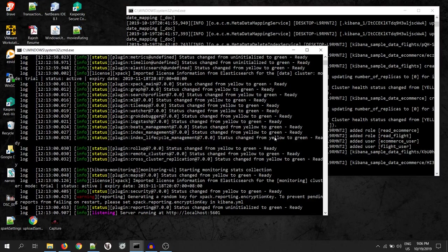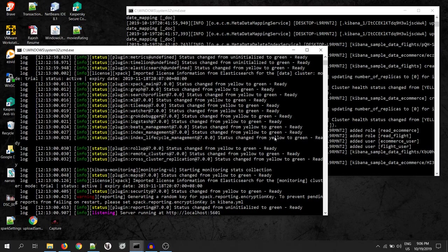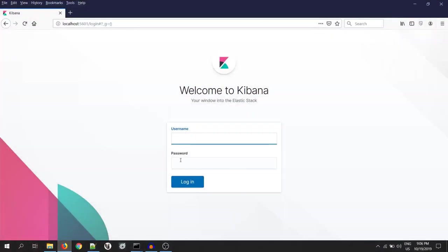My Elasticsearch and Kibana is up and running. So, I will login to Kibana with the username and password which we have already generated in the previous video.